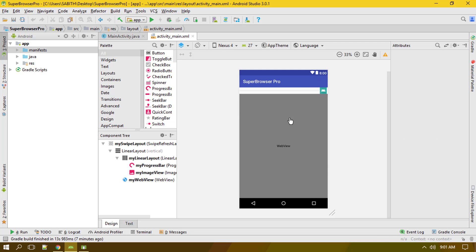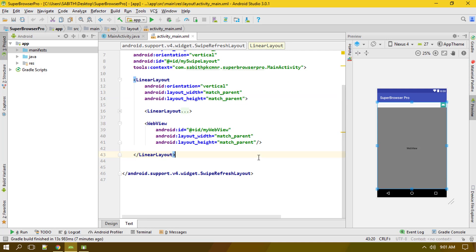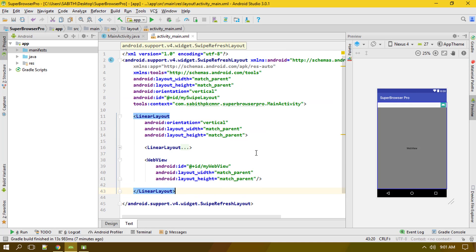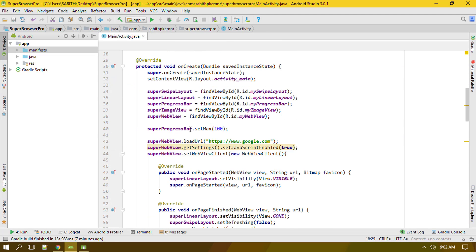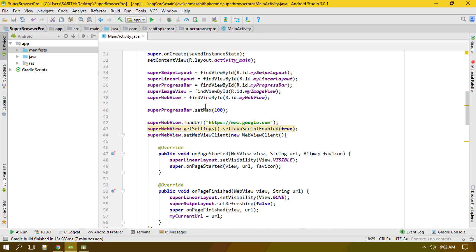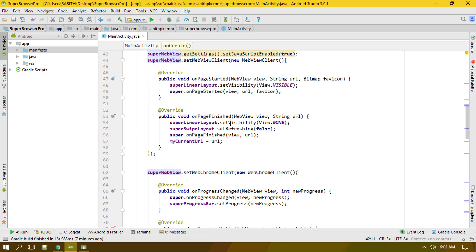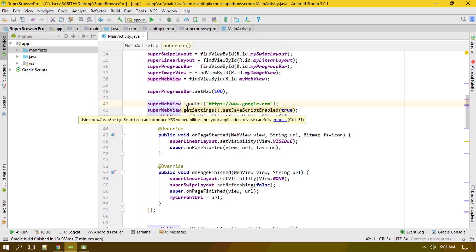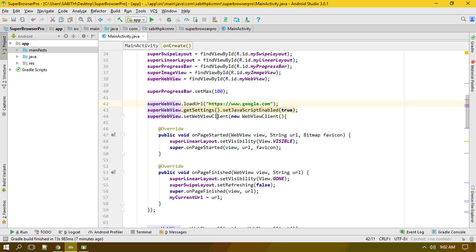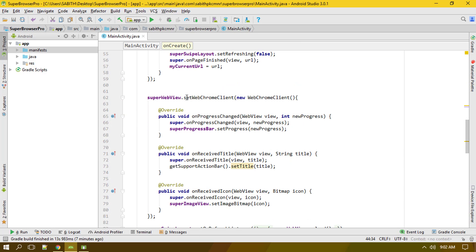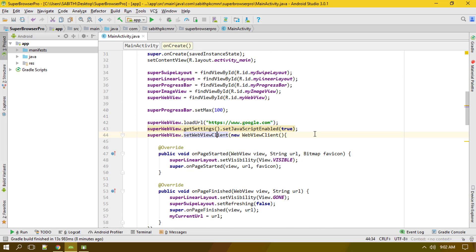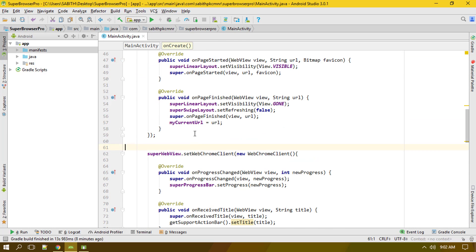This is the layout we've developed since the last video, so we don't need to touch that part. Now we're in the MainActivity, and here we have the super WebView. We've already defined the WebView client and the Chrome client.